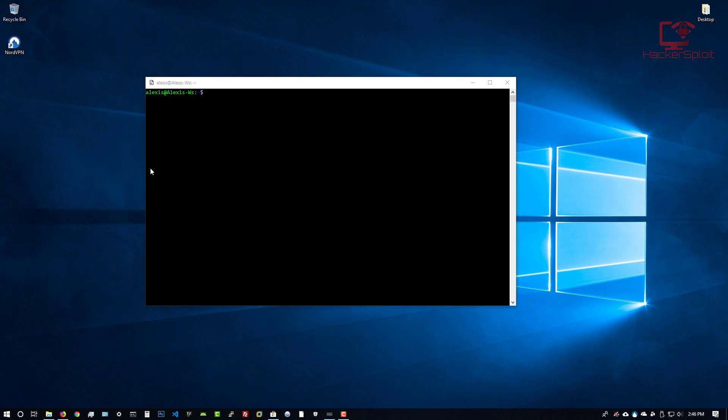Hey guys, HackSploit here back again with another video. In this video we're going to be looking at how to install a desktop environment onto the Windows Subsystem for Linux, more specifically the Kali Linux edition of the Windows Subsystem for Linux. We had already discussed in the installation video about the advantages that this could have.